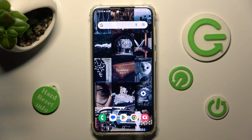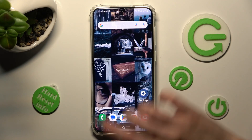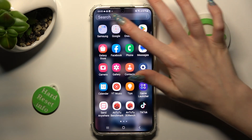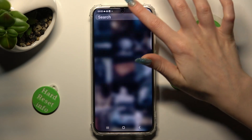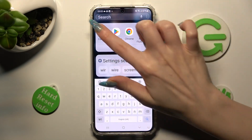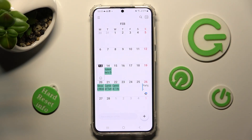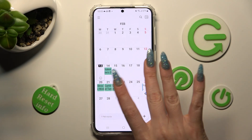You need to start by opening the Calendar app. Now pick a date by clicking on the chosen one.